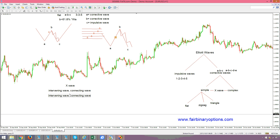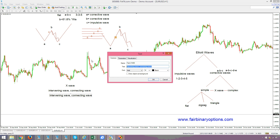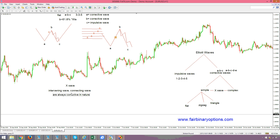When it comes to the X-Wave, to what the market is doing after the first correction, X-Waves are always corrective in nature. So we are talking about a corrective wave always for the X-Wave. The X-Wave can also be a simple correction or a complex correction of a lower degree.